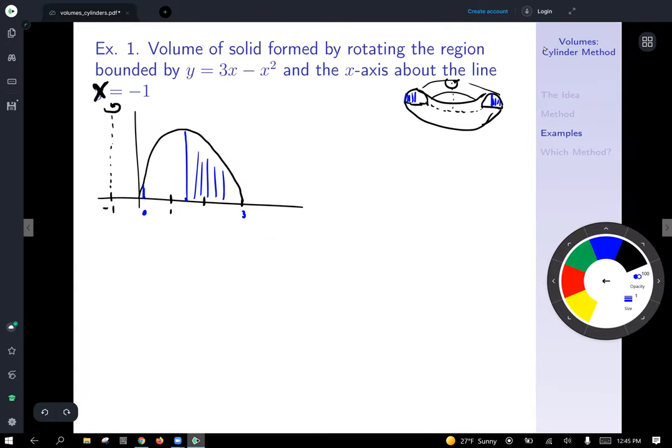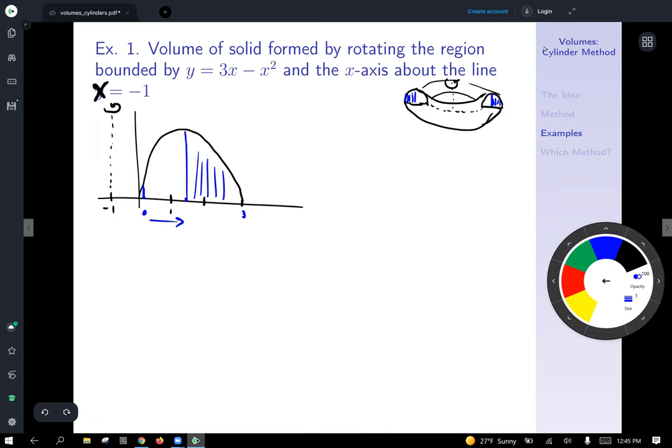Since we're progressing along the x-axis, I know the variable of integration is going to be dx, so I want all expressions to be in terms of x.